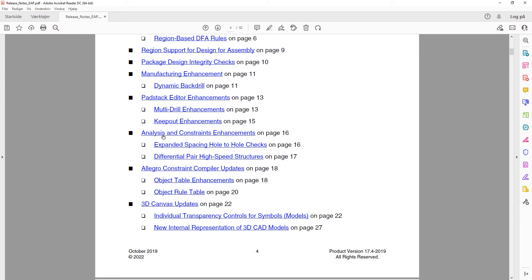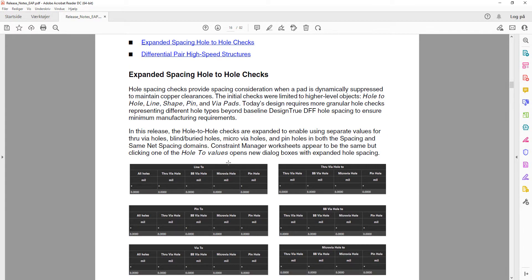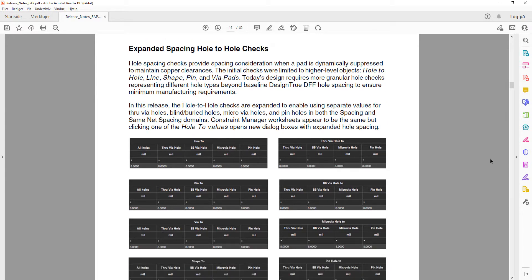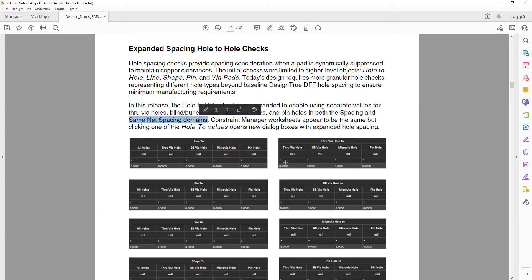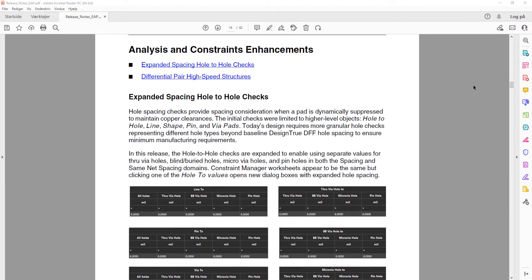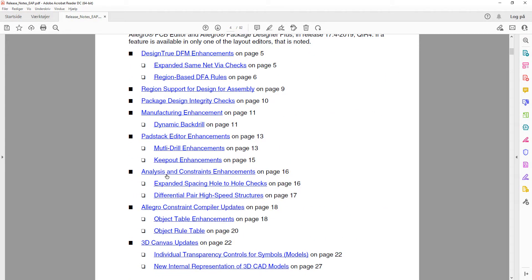Looking at the Analysis and Constraint enhancements, the hole-to-hole checks have been expanded to enable using separate values for through holes, blind and buried vias, microvia holes, and pin holes. This applies in both the spacing and the same net spacing domains.